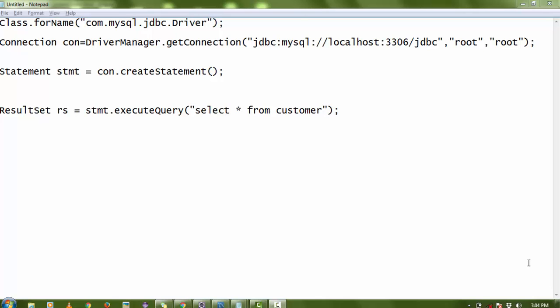Hello everyone, welcome again. Today I'm going to show you how to insert data in a database using Servlet and MySQL. In the last video you saw how to select data from the database, and I'm going to continue from that in this video.